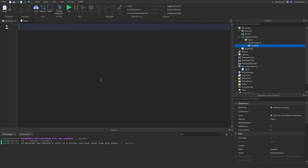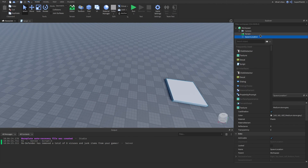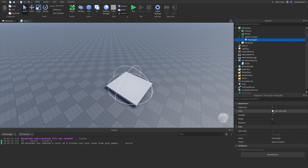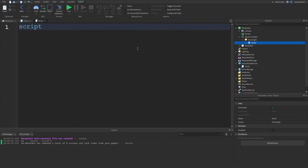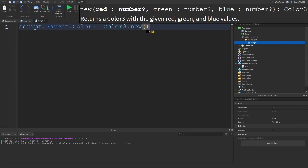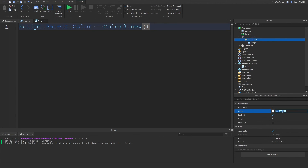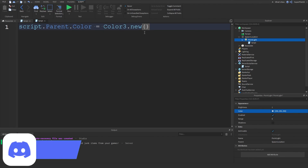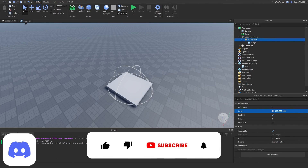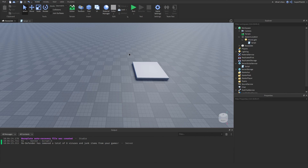The homework for this video is to redo the disco thing, but instead of using SpawnLocation insert something like a PointLight and change its color. It's the exact same approach - use Color3.new. You can click the color icon to set a color, or set it by clicking and copying the numbers into Color3.new. That's your homework for this video - make sure you like, comment, and subscribe. See you guys in the next one!